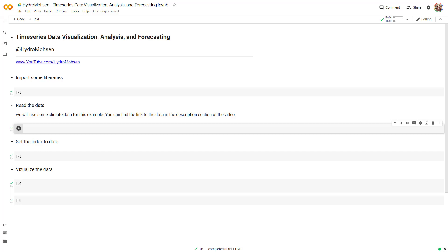This is the first part of a video series called Time Series Data Visualization, Analysis and Forecasting. As its name suggests, I'm going to talk about time series and how to visualize them, how to analyze them, and how to forecast them. So stay tuned if you want to learn more about time series visualization, analysis and forecasting.